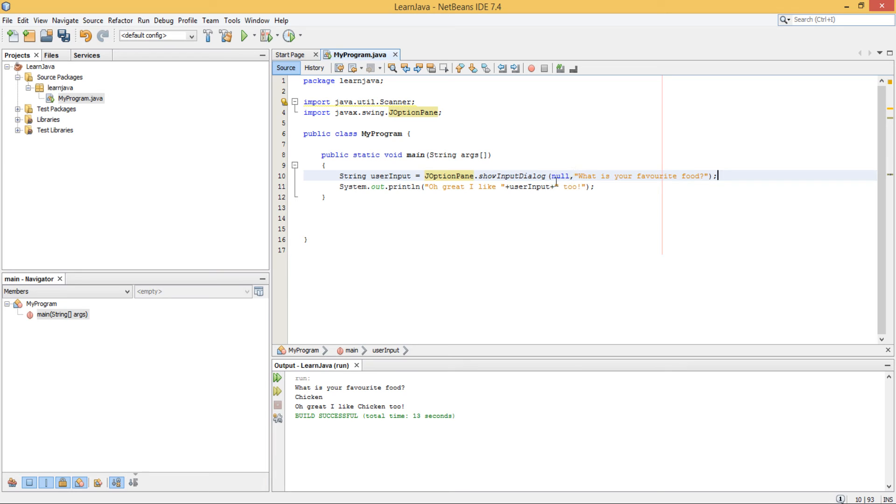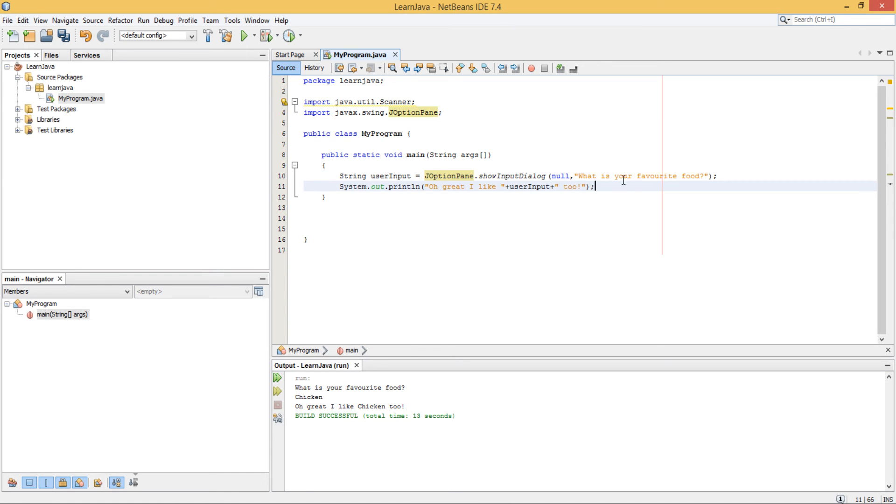Your String variable is equal to JOptionPane dot show input dialog with null as the first parameter, and your question or your little bit of text that you want to put on the graphical user interface to let the user know what to enter. That will be your second parameter.